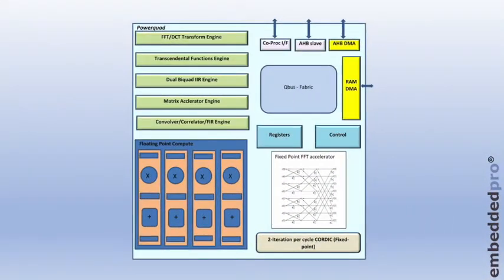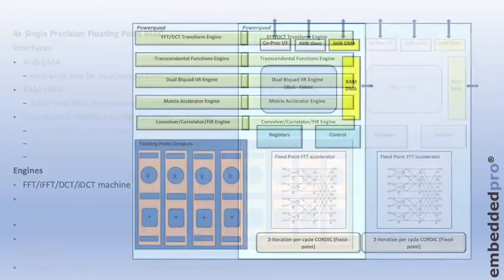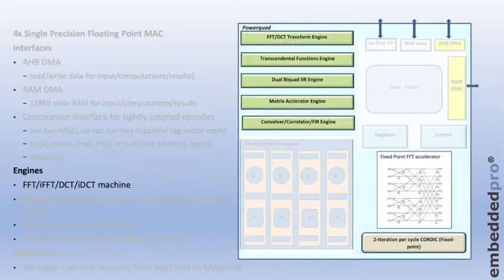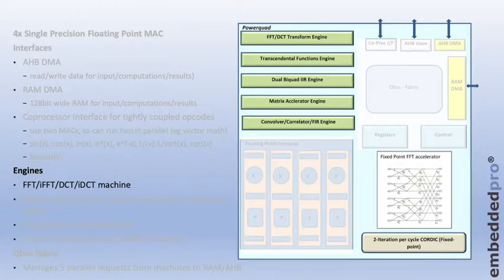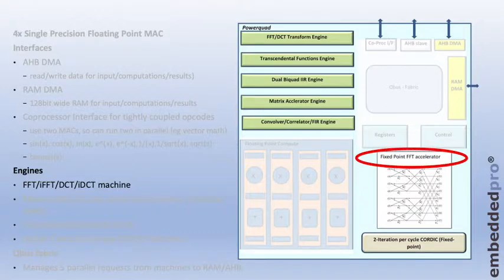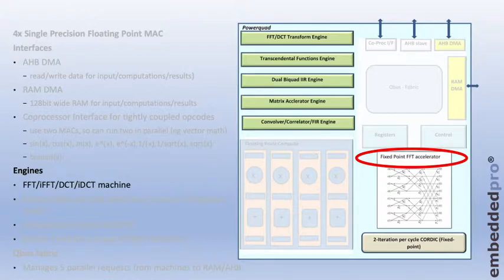I'm going to use the PowerQuad DSP accelerator in the LPC-55S69 and in particular the Transform engine. The Transform engine is capable of making a number of transforms, including the Fast Fourier Transform. Note that it's a fixed point FFT accelerator and so all of our data will need to be in fixed point today.